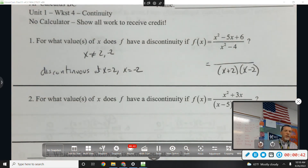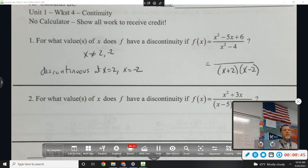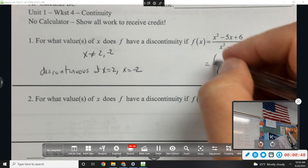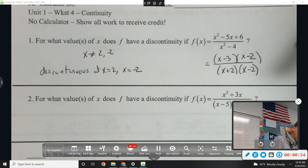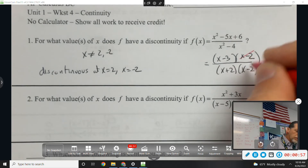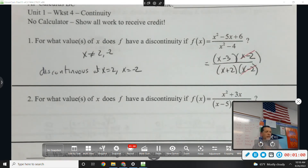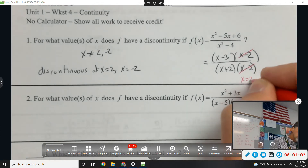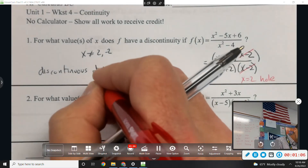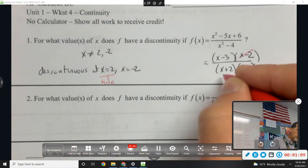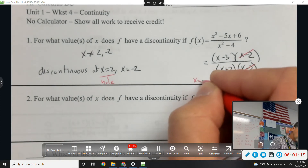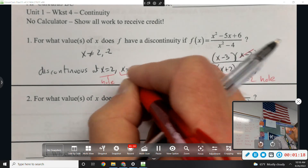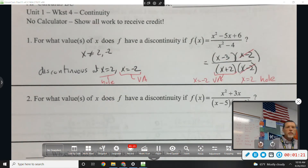There is more to the story, but that's the answer to the question. The numerator factors as x minus 3 and x minus 2, so the x minus 2's will cancel. What does that mean is going on at x equals 2? There's a hole — x equals 2 is a removable discontinuity. But x plus 2 does not cancel, so what's going on at x equals negative 2? A vertical asymptote. Both of those are discontinuities — just different types.